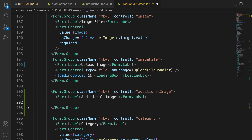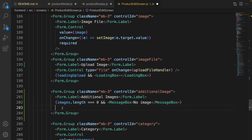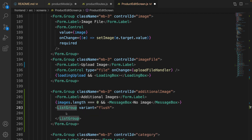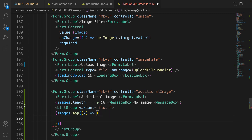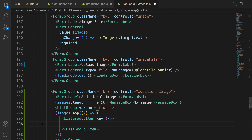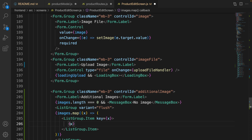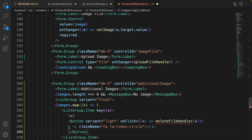Check if images dot length equals zero and show the message 'no image'. Then create a ListGroup with variant set to flush to remove the border, and use the map function on the images array. For each image, create a ListGroup item with key set to the image, show the image URL, and show a delete button with variant light. On click, call deleteFileHandler and pass the URL. Inside the button use the remove icon from Font Awesome.